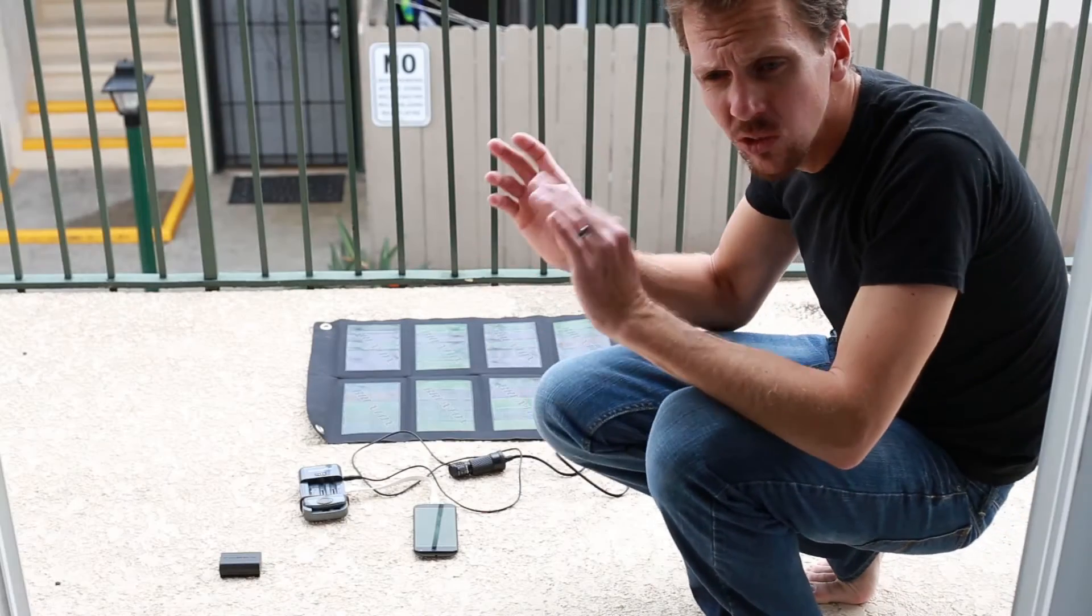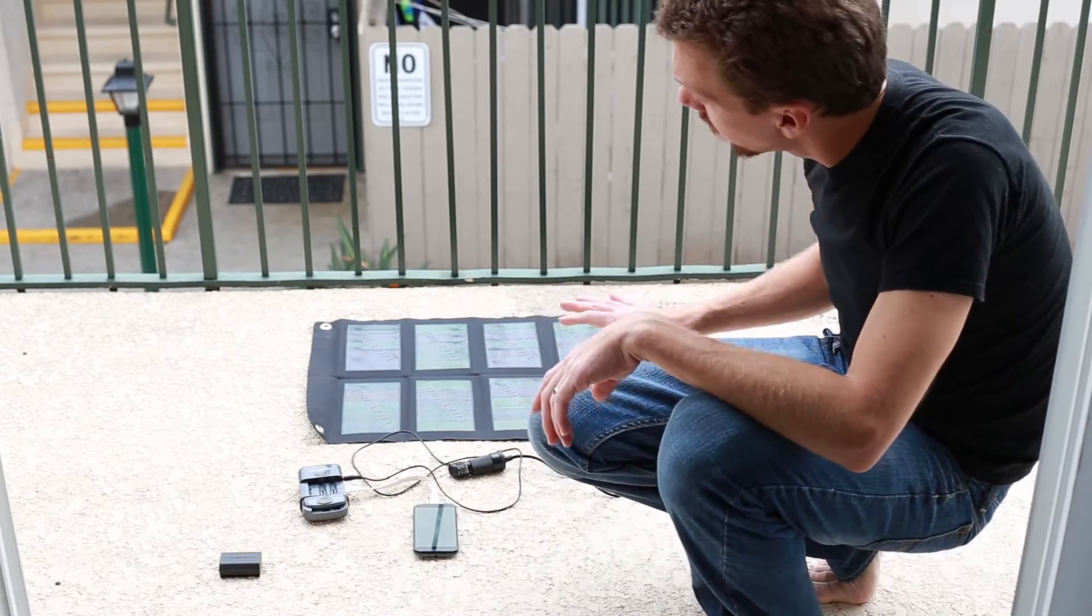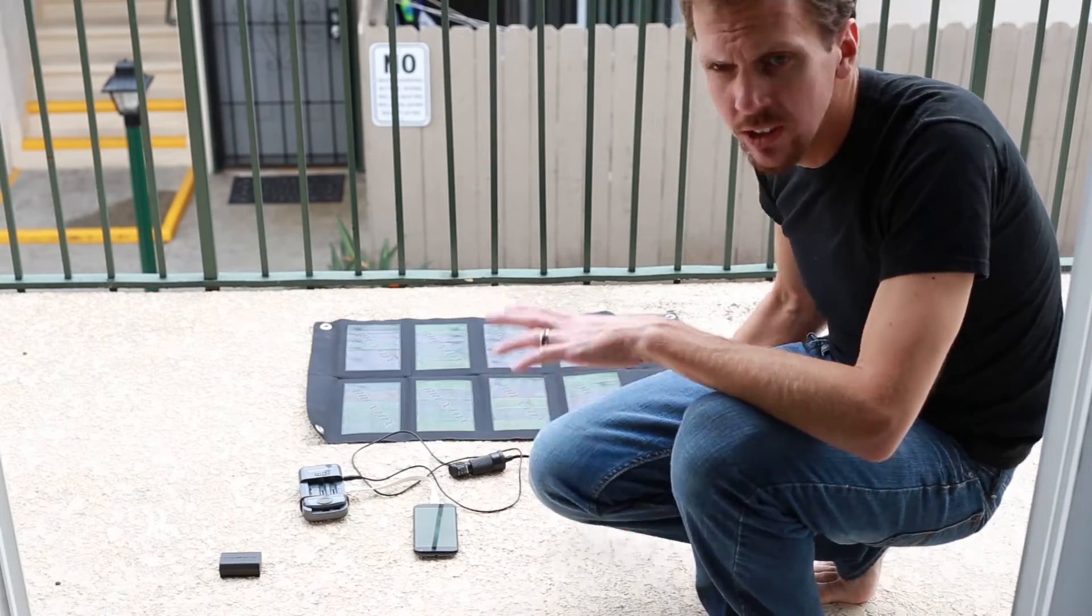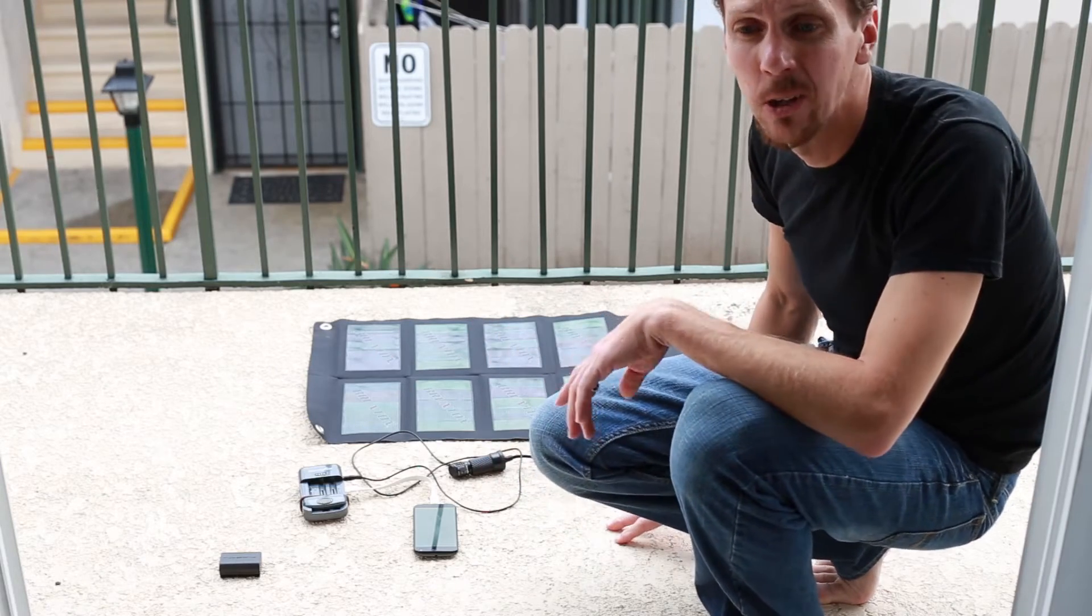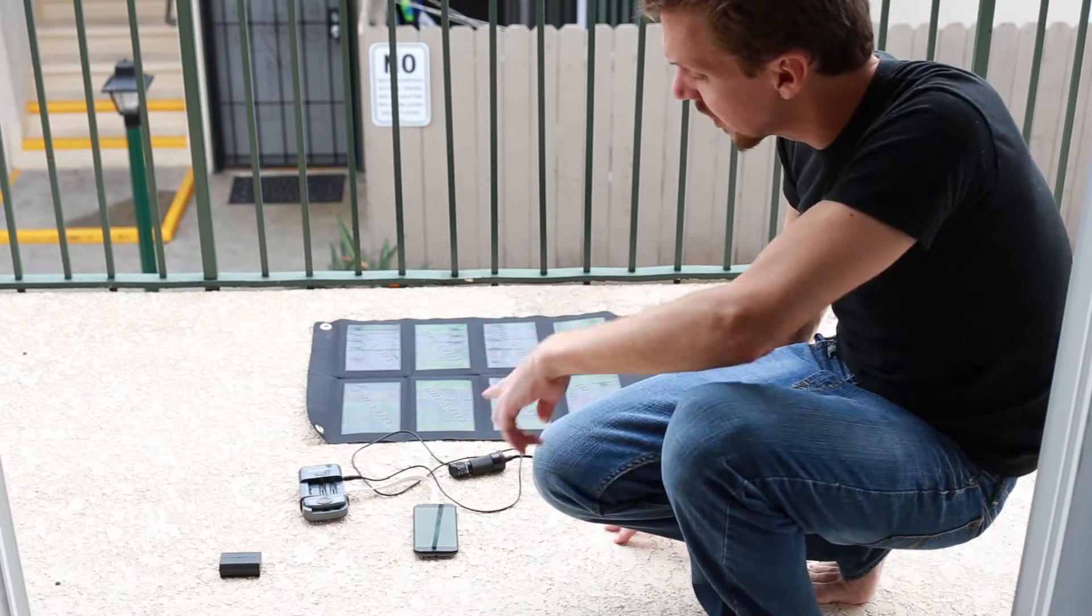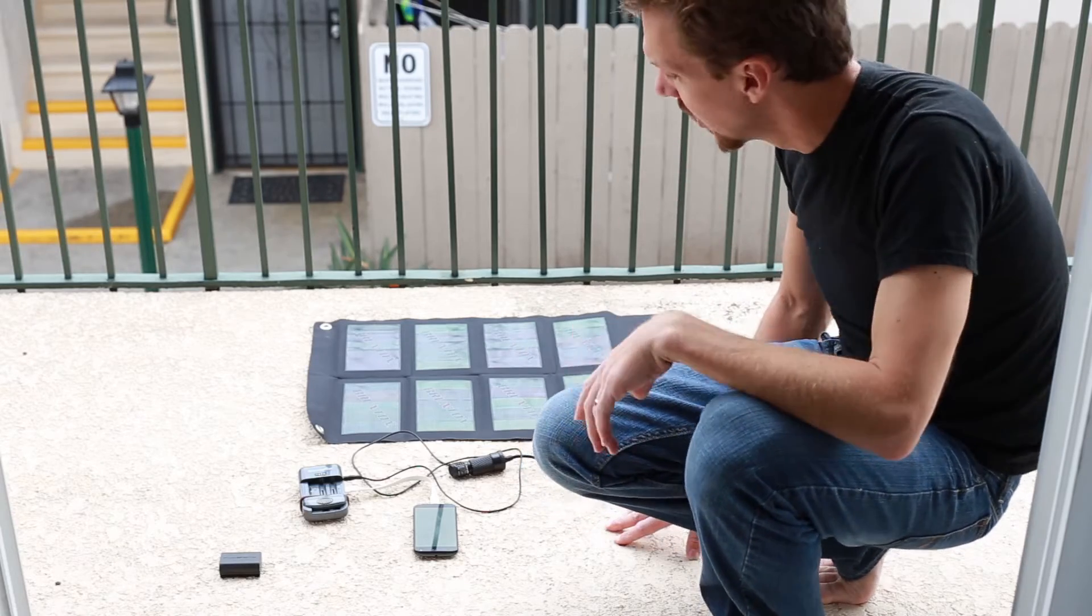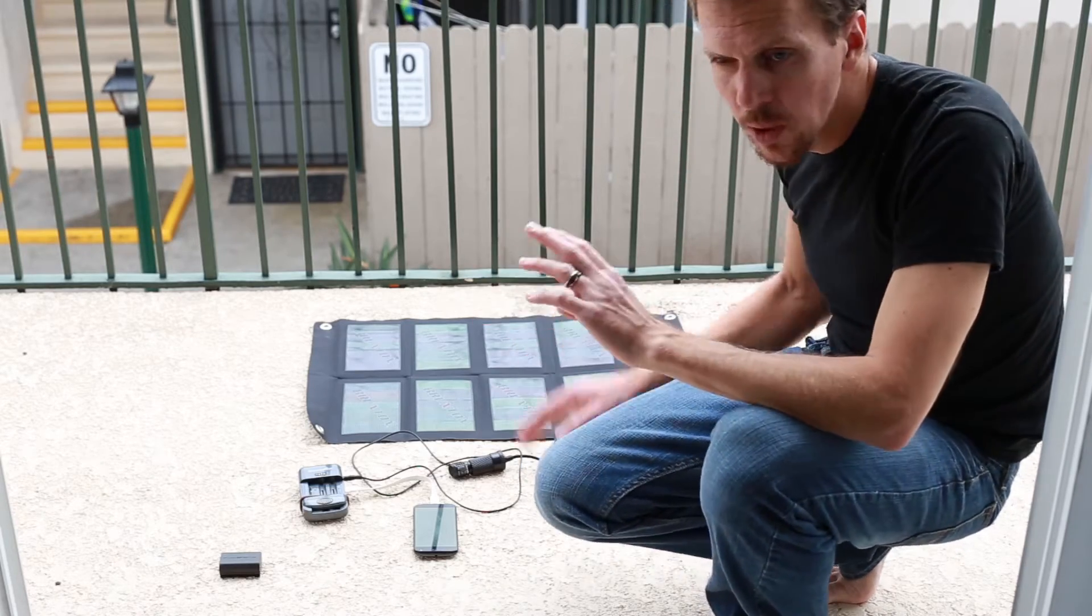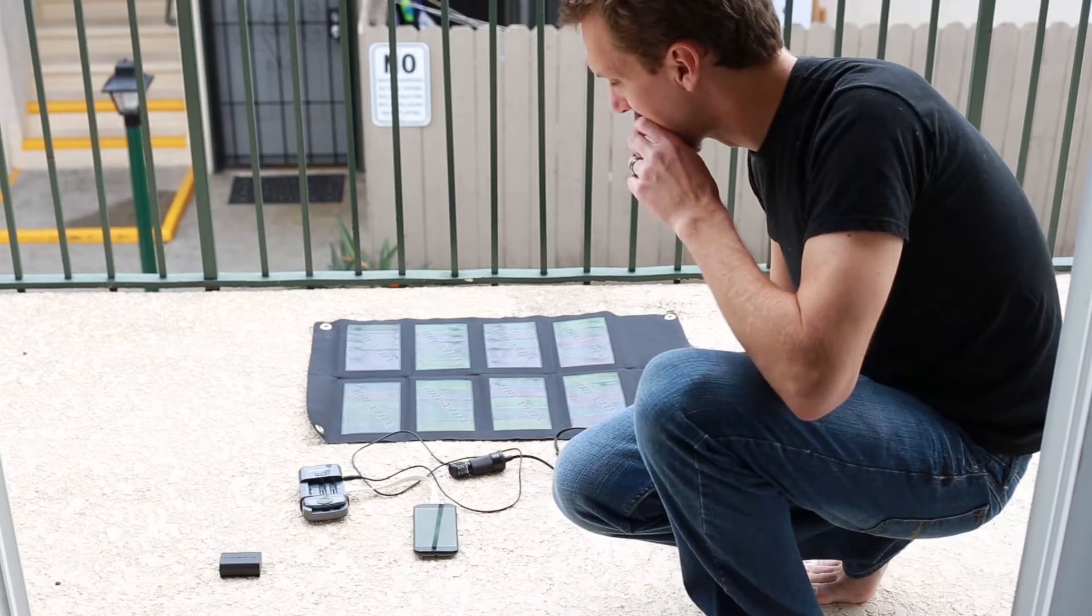As you can see it's overcast, so right at the moment I'm giving it a bit of a worst case scenario test and it is actually very slowly charging my phone. But the real purpose of this is to show how everything works.